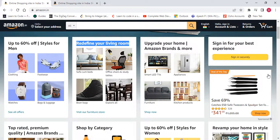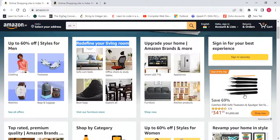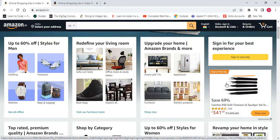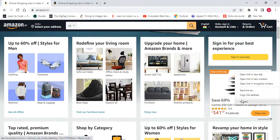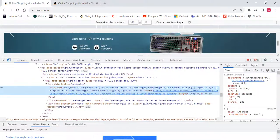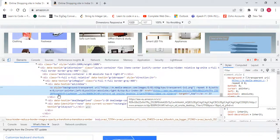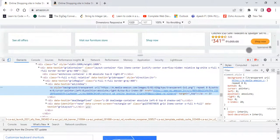Now I want to focus on these two sections — 'Sign in for your best experience' and one other section. I think these are one type of image only. Let me click here to check.